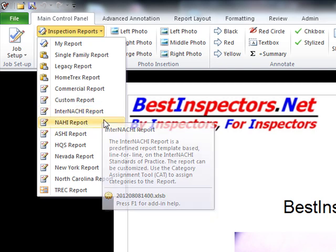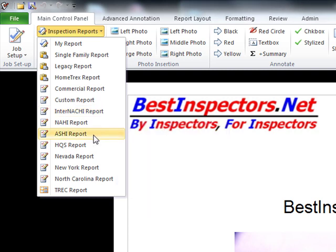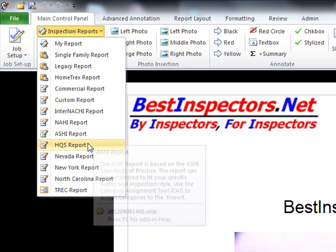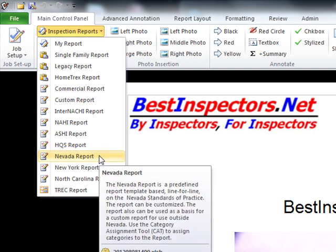The InterNACHI and NAHI reports have their respective standards of practice incorporated into the report. The ASHI report does not have the standards of practice incorporated, but it's reserved for that purpose — those of you who follow ASHI standards and are ASHI members can plug that in as you go or save it into your template. The HQS is for Section 8 inspections, which is a growing area.